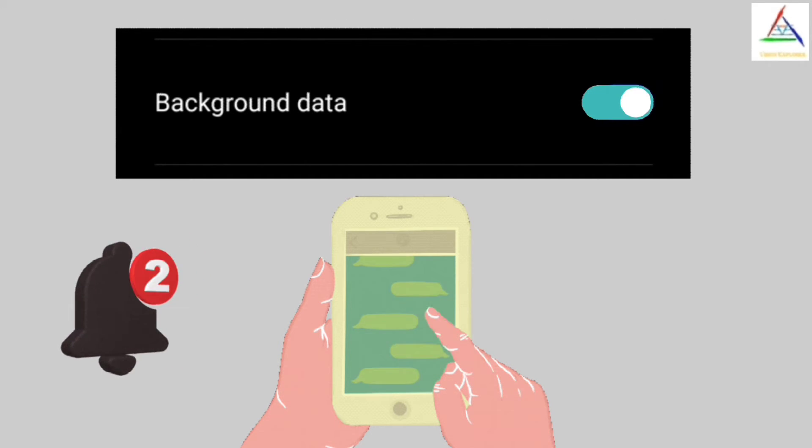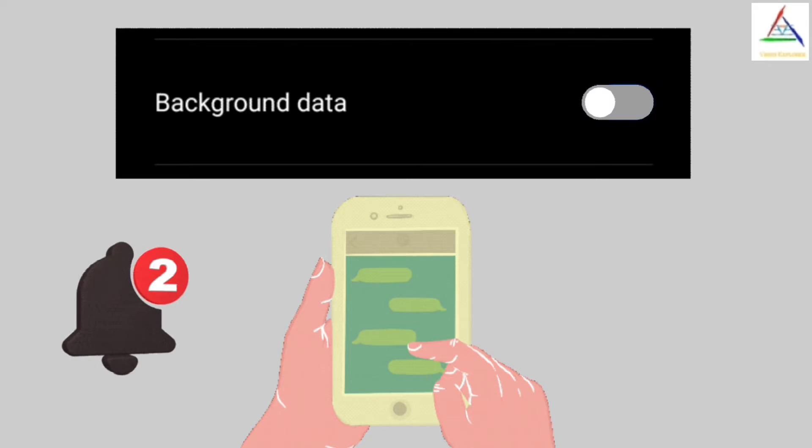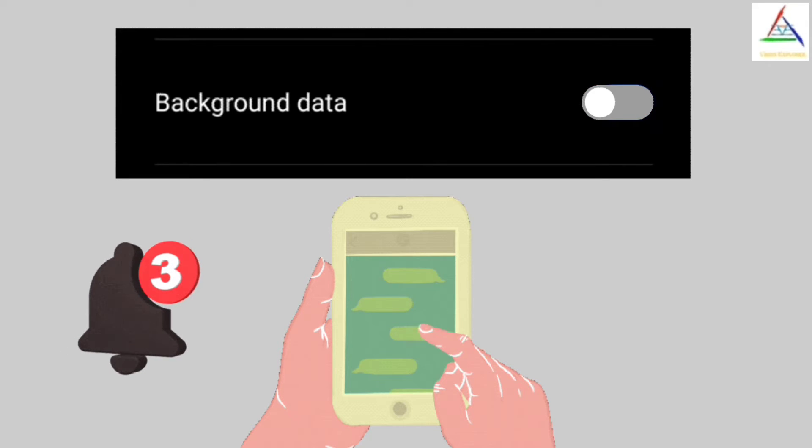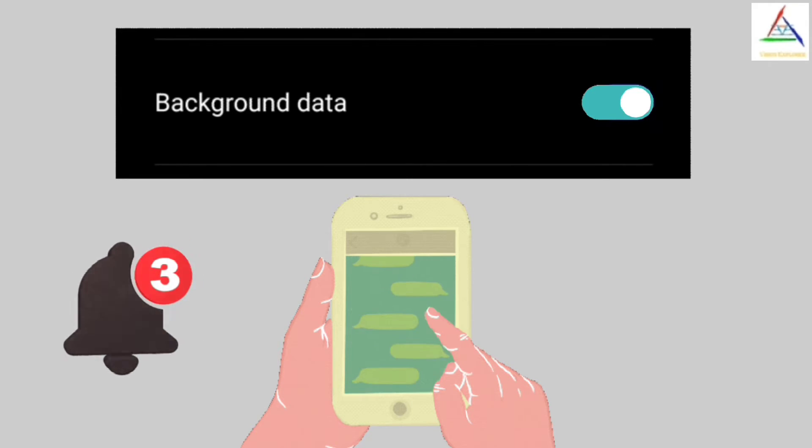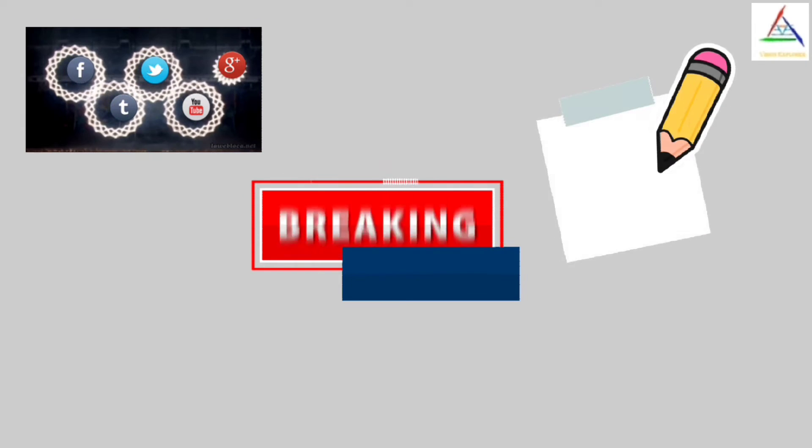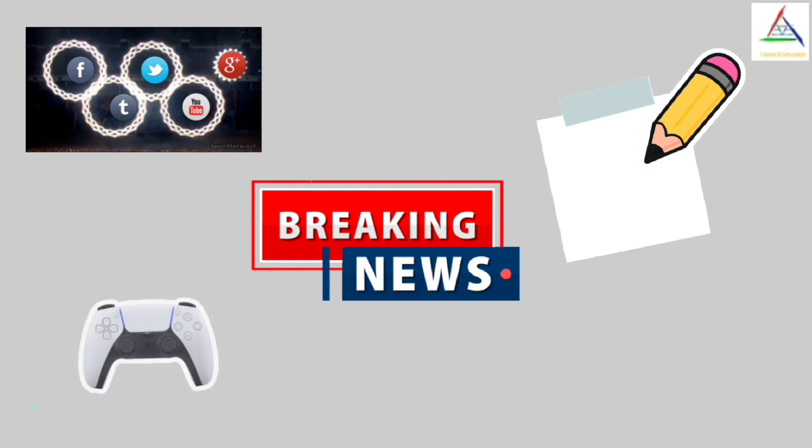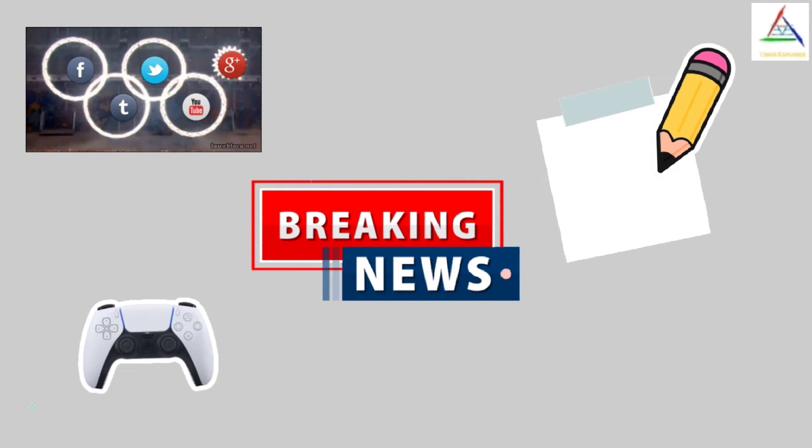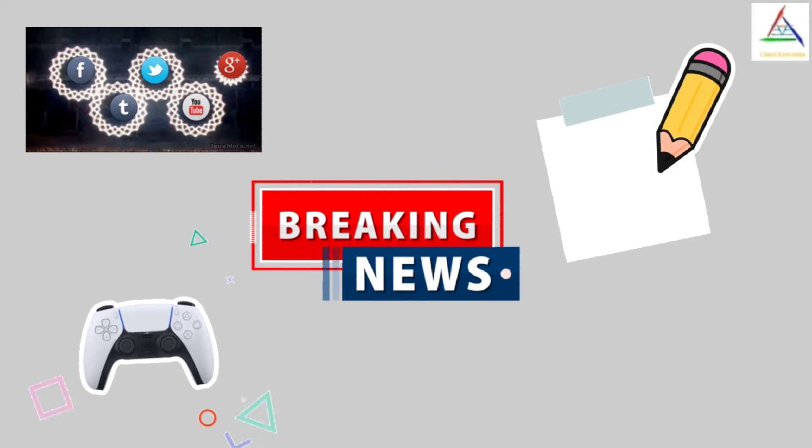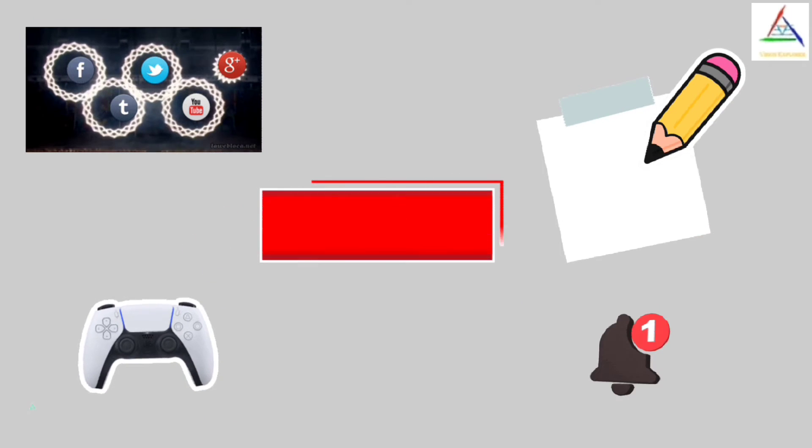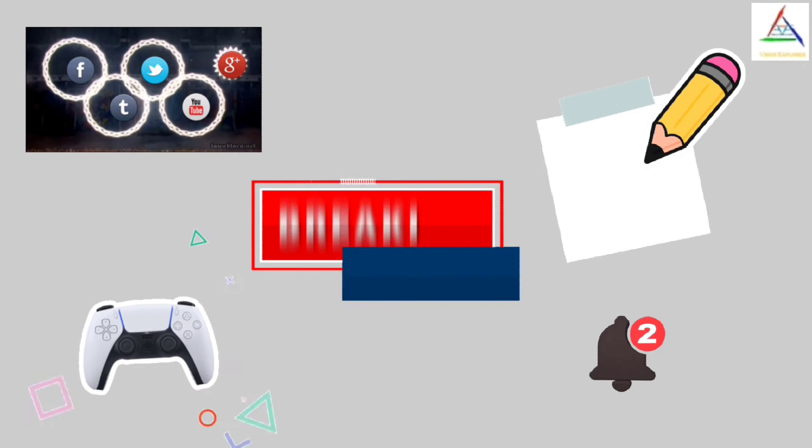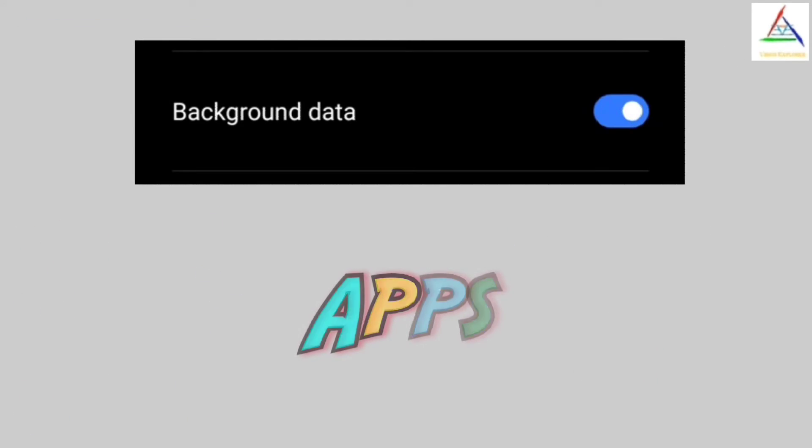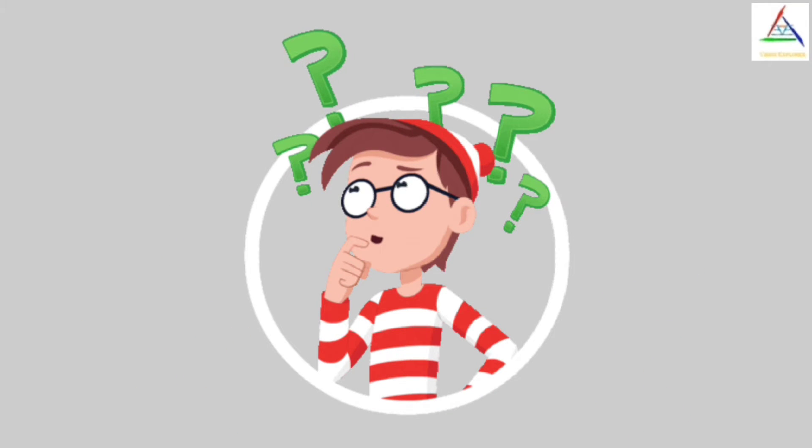For example, if you are not actively using the news app, social media apps, study apps, game apps, or any other different kind of apps, but still you receive notifications from them, so this is because background data of those apps is turned on.